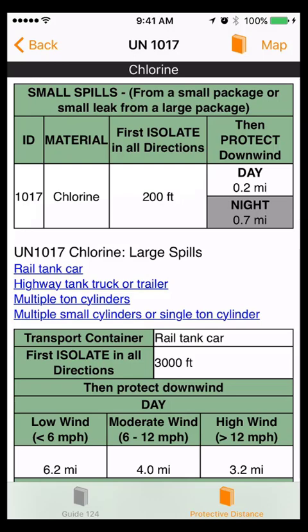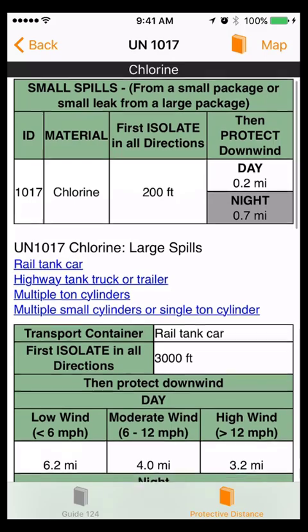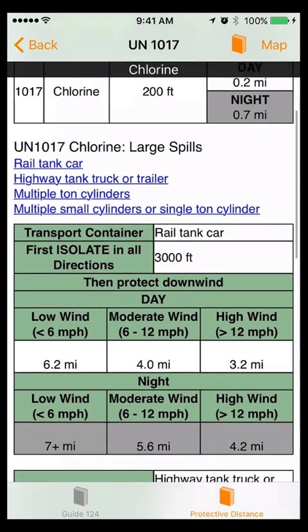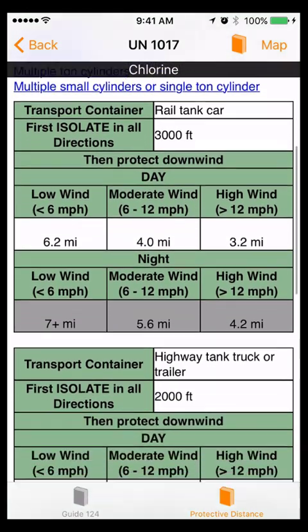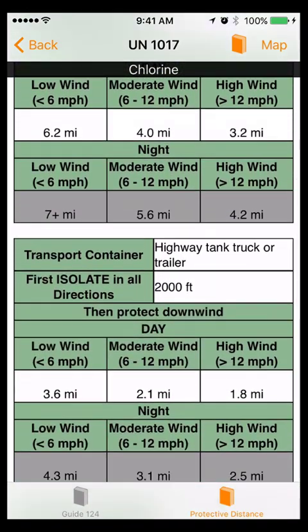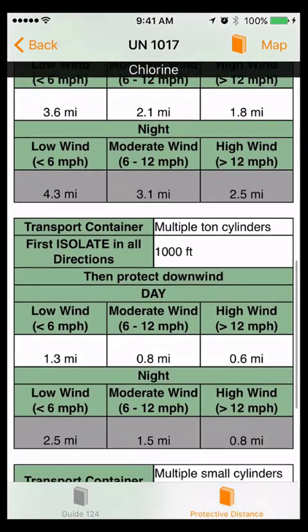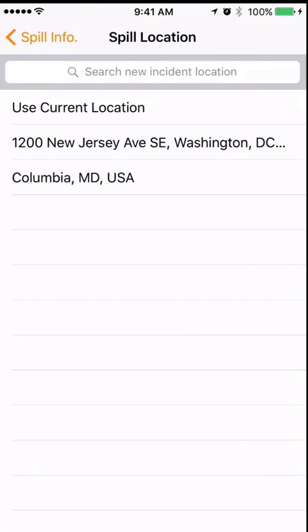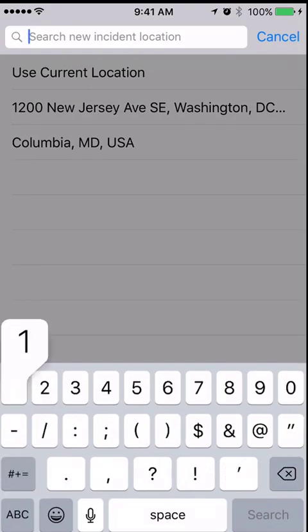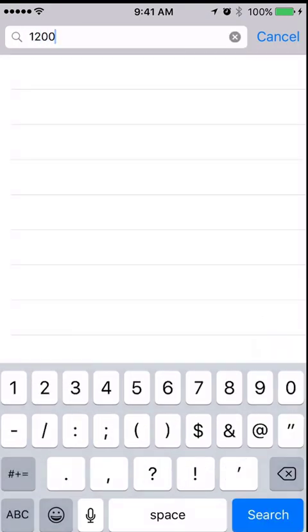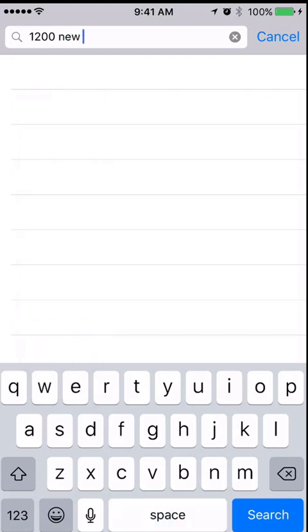Some substances, like Chlorine Dioxide Hydrate, include instructions for handling the substance if it spills in water. Others include additional large spill sections with instructions based on the types of spills. Finally, to establish a protective distance, touch the Map button. Enter the spill location and wind direction, as well as any other details that you have available, to see a map of the protective distance that you should establish.